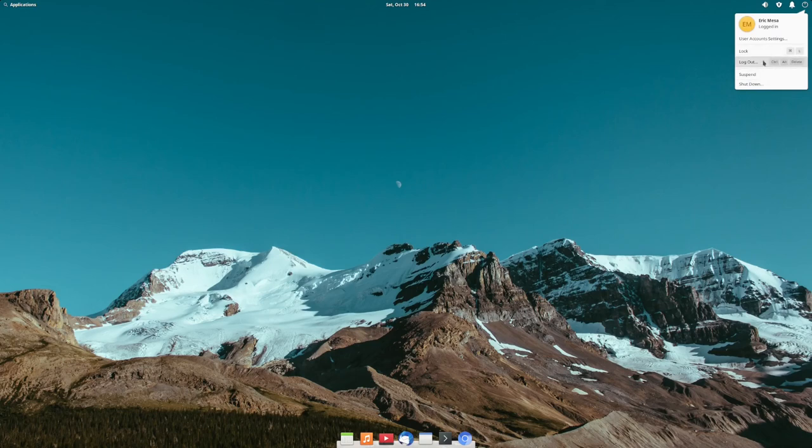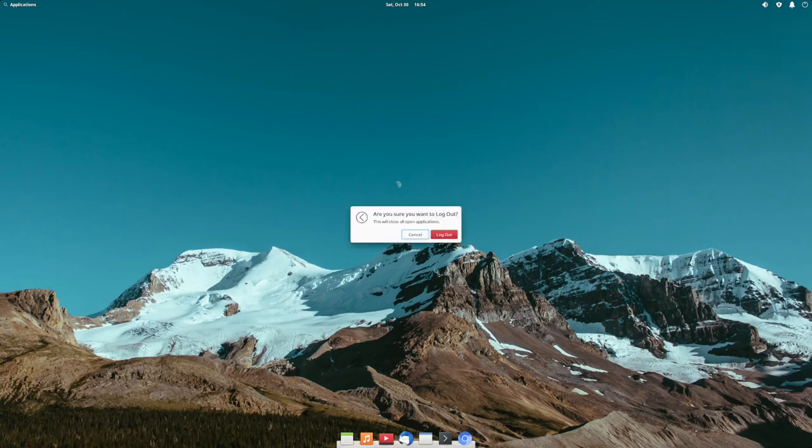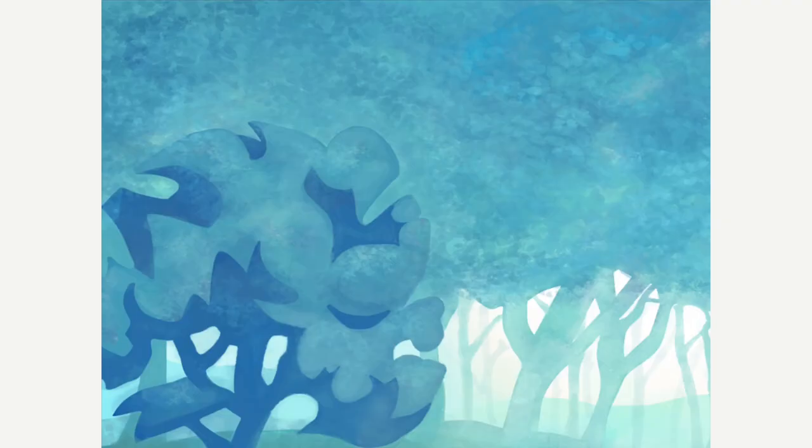I'm going to have to hunt and see what people do and how they customize Pantheon. This is an interesting desktop I've never heard of, so I'll be curious to see how it works.